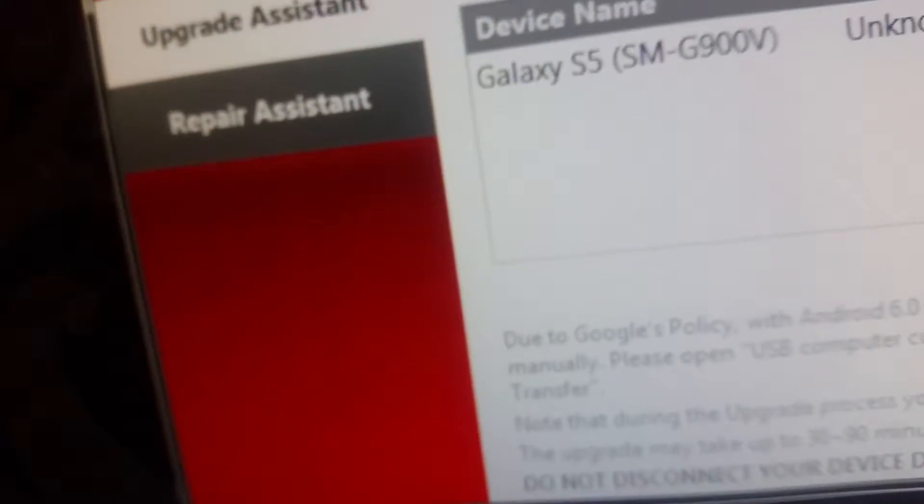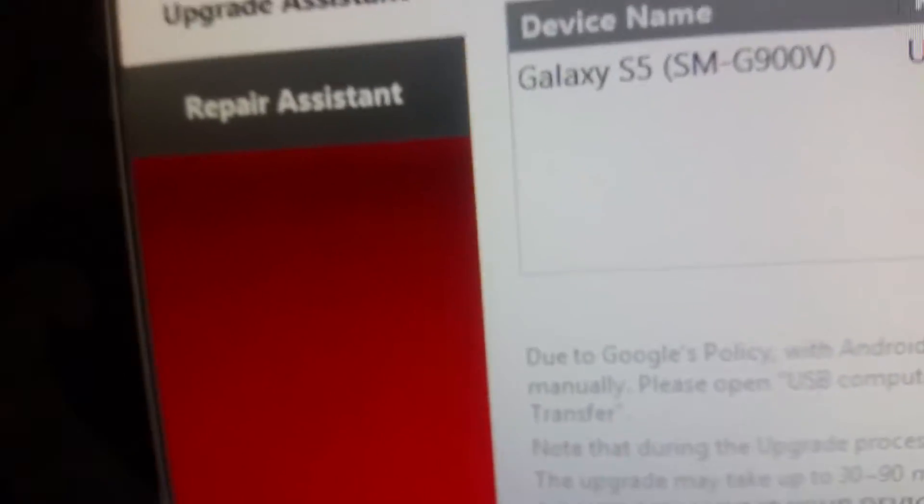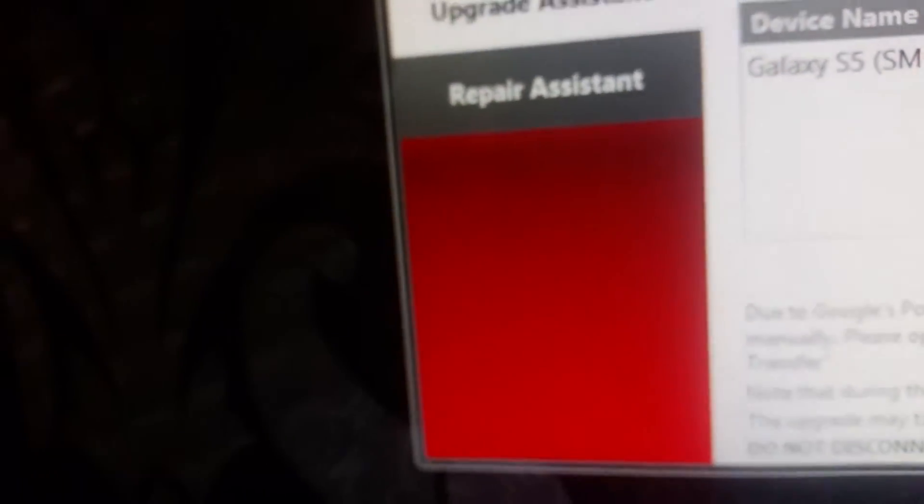And then once it's done, your Android will be in a restart, and it'll be a red Verizon thing. And it'll turn to a green gear. And then once it's a green gear, it has to load all the apps. And then bam, you got Marshmallow. So that's it for today, guys.